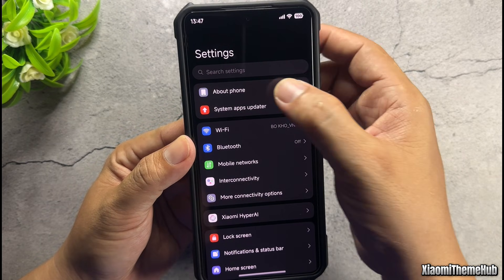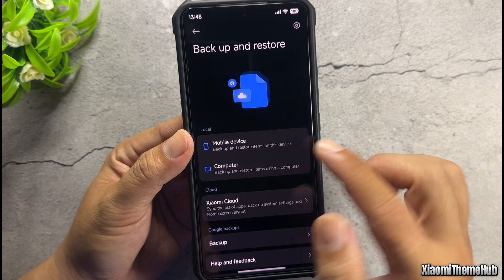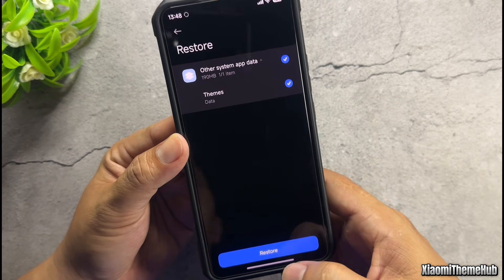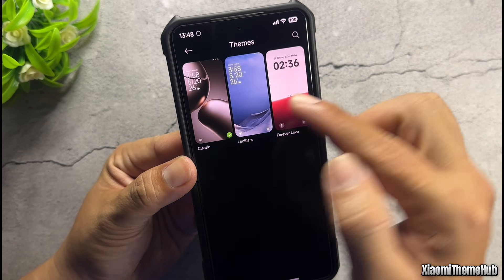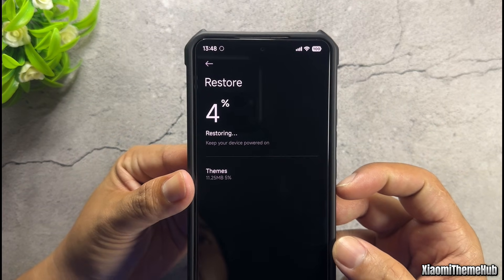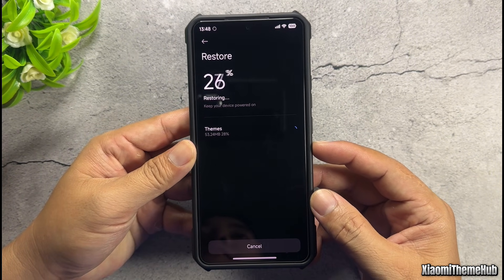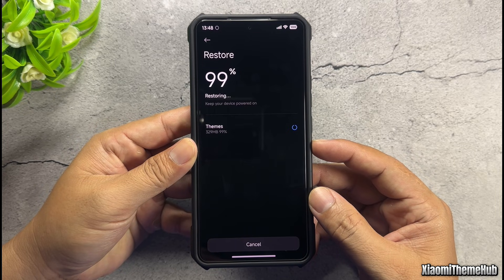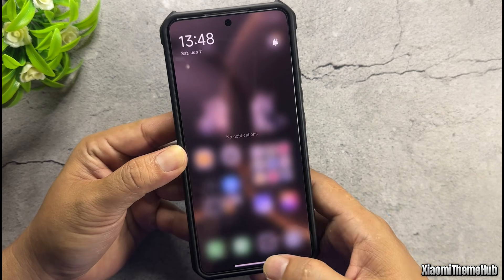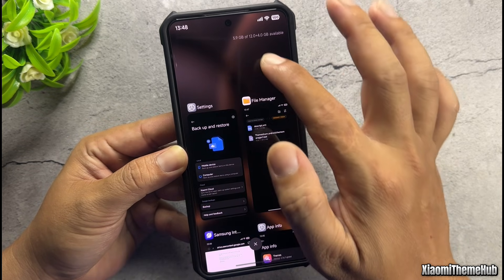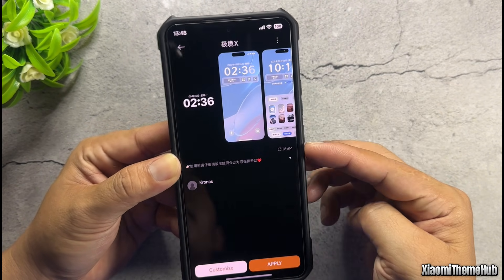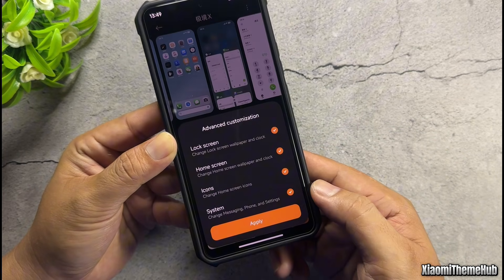Go back to the backup and restore section on your phone. Select the restore option, then choose the most recent backup data to proceed with the restoration. But before restoring, let's check the data inside the themes app together first. Tap restore and wait for the themes app data to finish restoring. Once the restoration is complete, clear the themes app from recent apps, then reopen it and check. Your old themes won't be lost — you'll see a new theme has appeared, which you can easily select and apply.